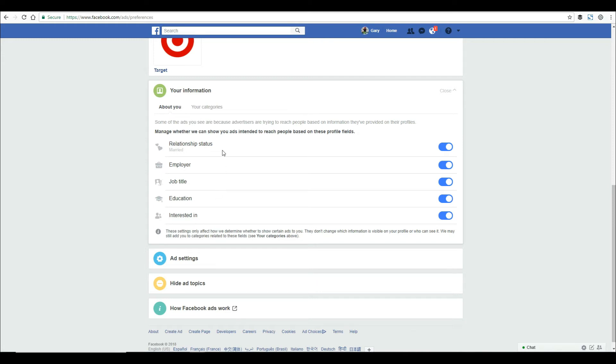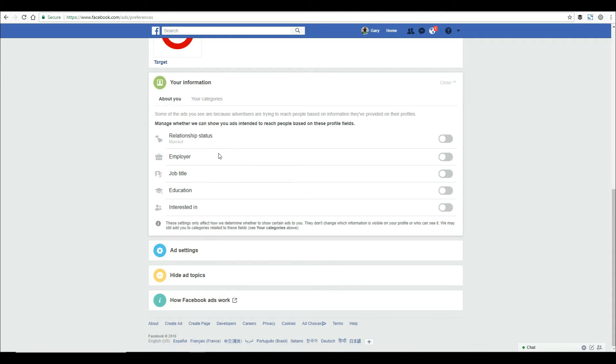They may want to target people who are married, divorced, or engaged. Those are all advertising options. You can actually shut these off. This is the first time I've been to this page in a very long time, and these are actually on by default.